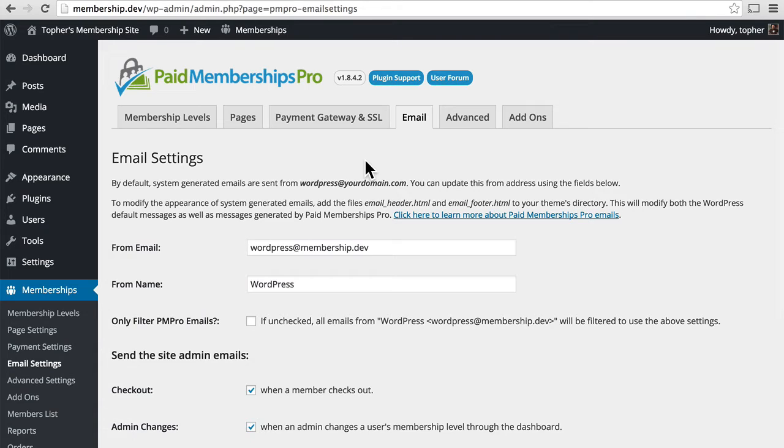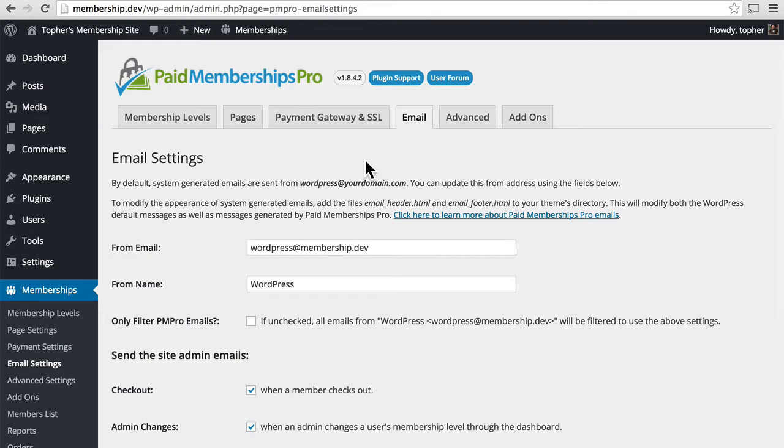Paid Membership Pro sends emails for a variety of reasons: new signups, account shutdown, changes in things, that sort of thing. This is where you can configure how that email works, who it's from, etc.